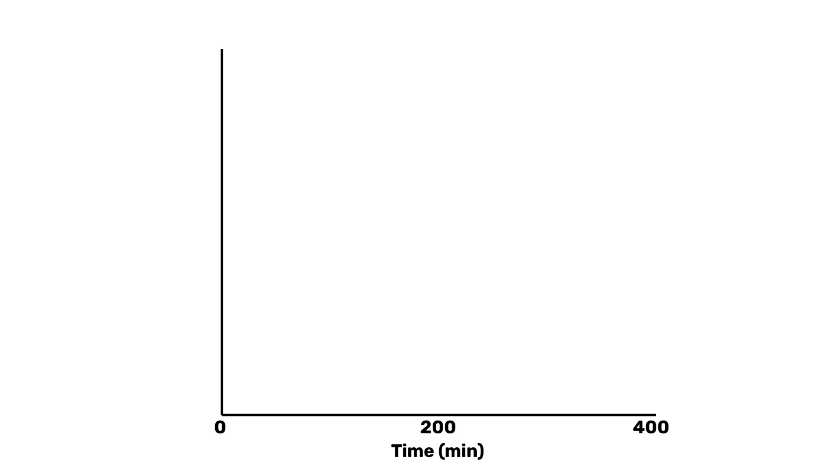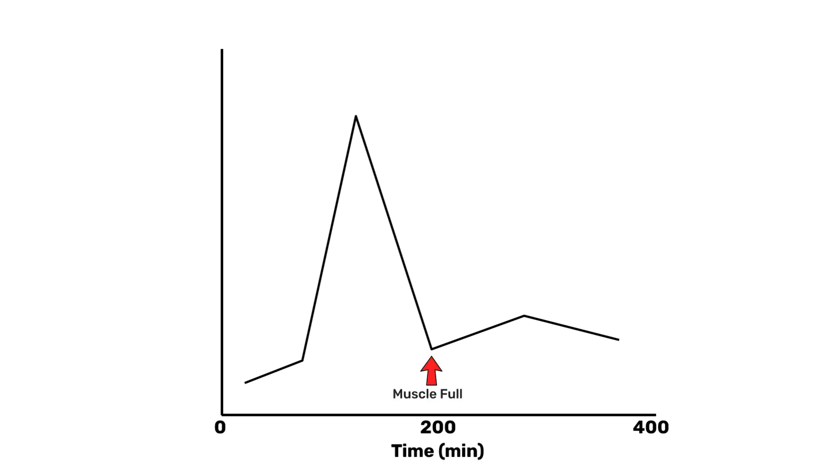When 20 to 25 grams of whey protein is eaten, there's a spike in muscle protein synthesis that peaks at one and a half to two hours after that meal. Then protein synthesis rapidly drops back to baseline. Even when more whey protein is eaten, there's no significantly greater response in muscle synthesis.